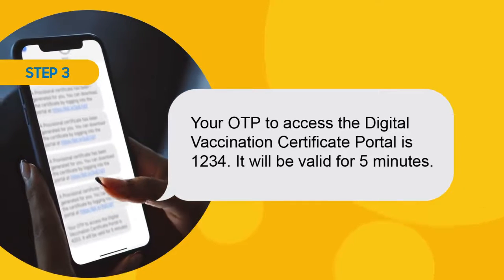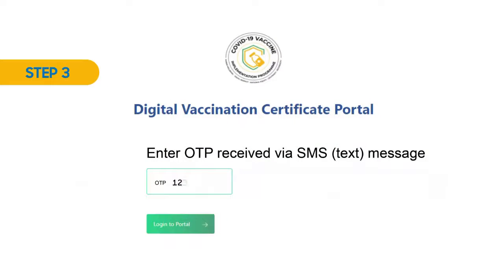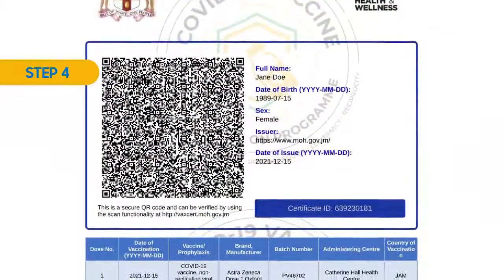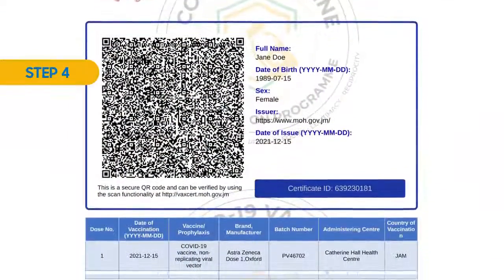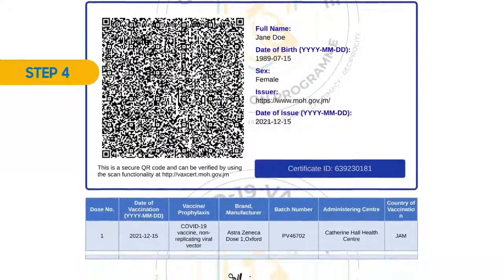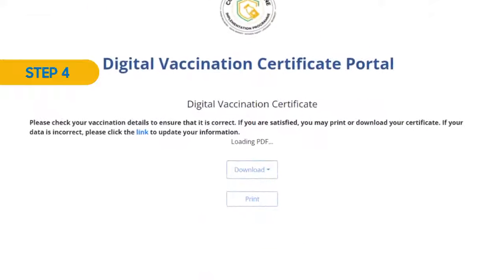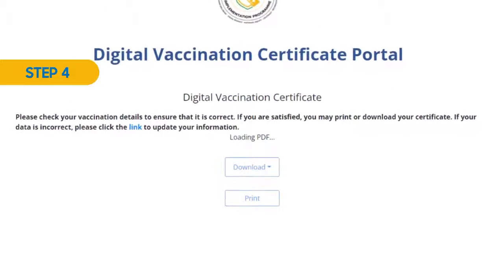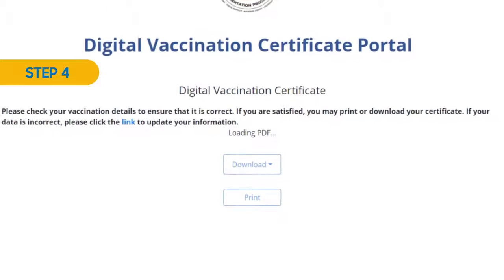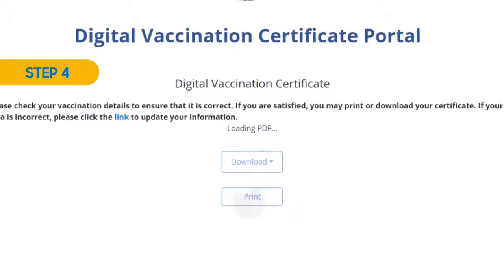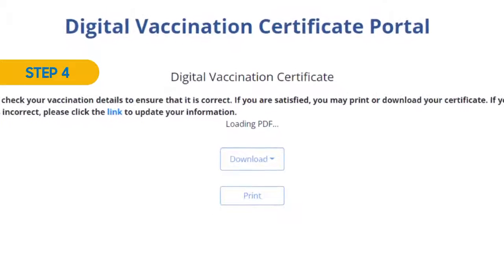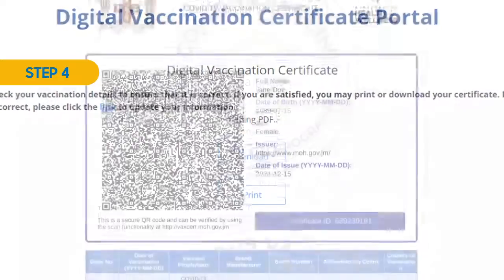Step 3: Check your mobile for the OTP and enter it in the space provided. Step 4: Check if the information on your certificate is correct. If the information is correct, you can then click to download the certificate to your mobile device or print a physical copy.